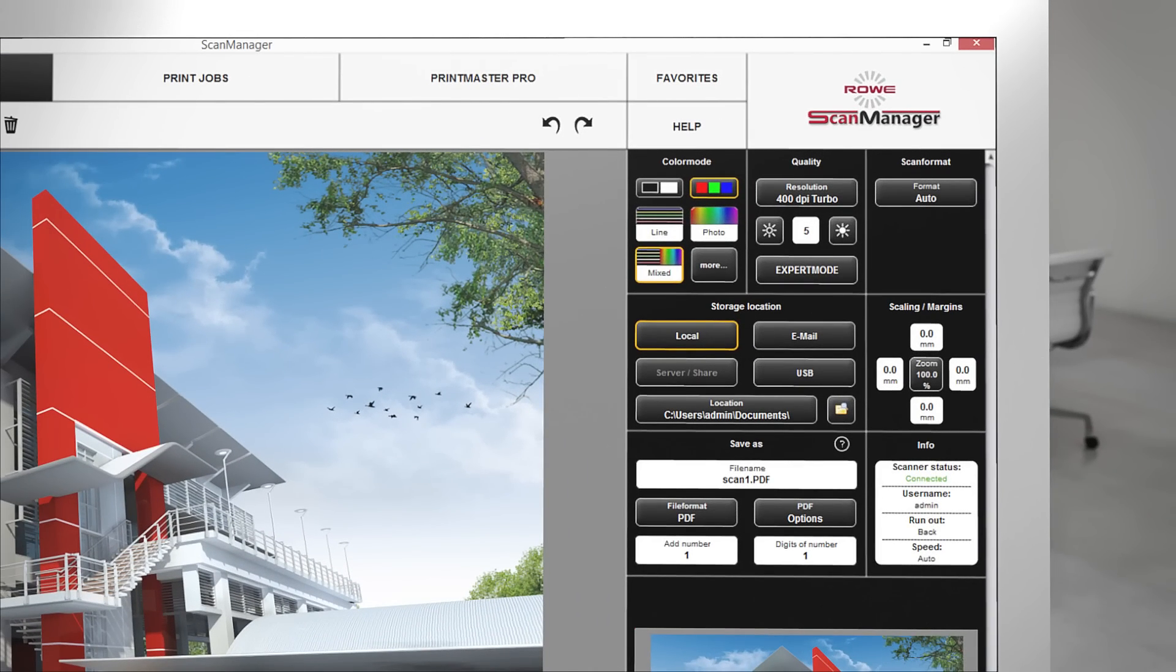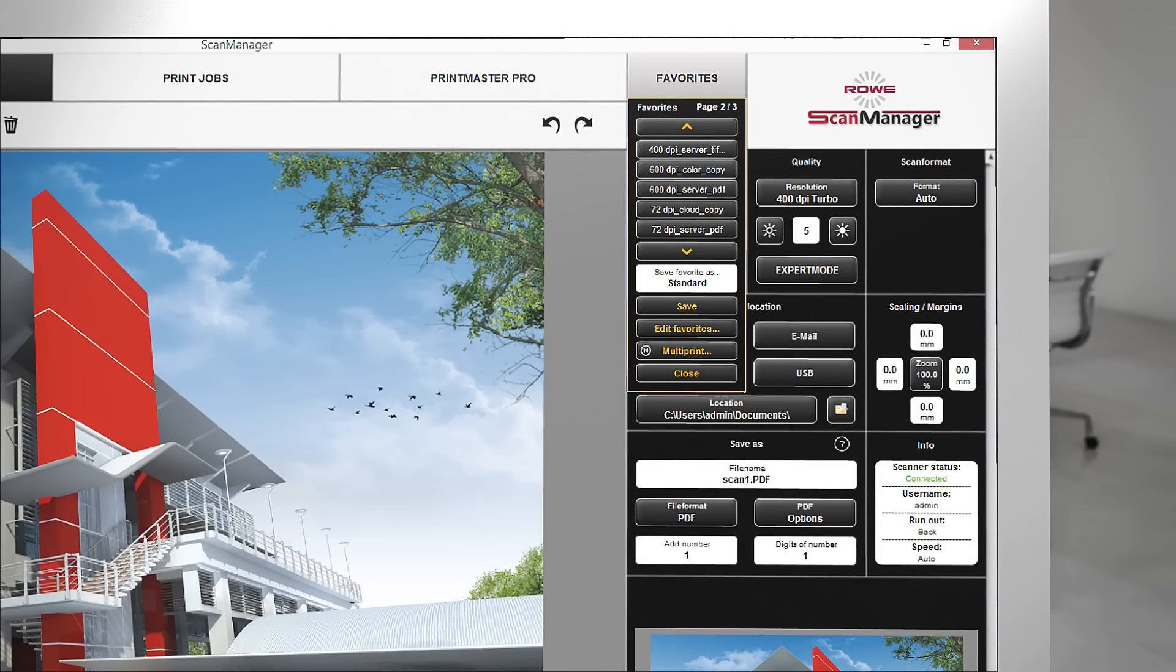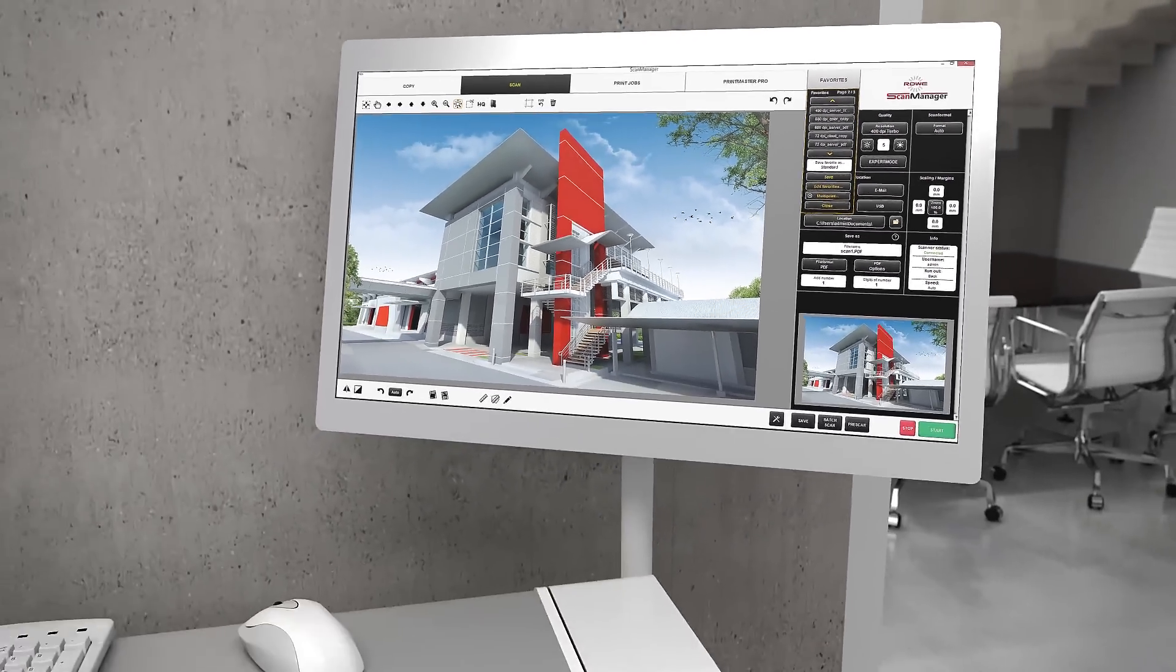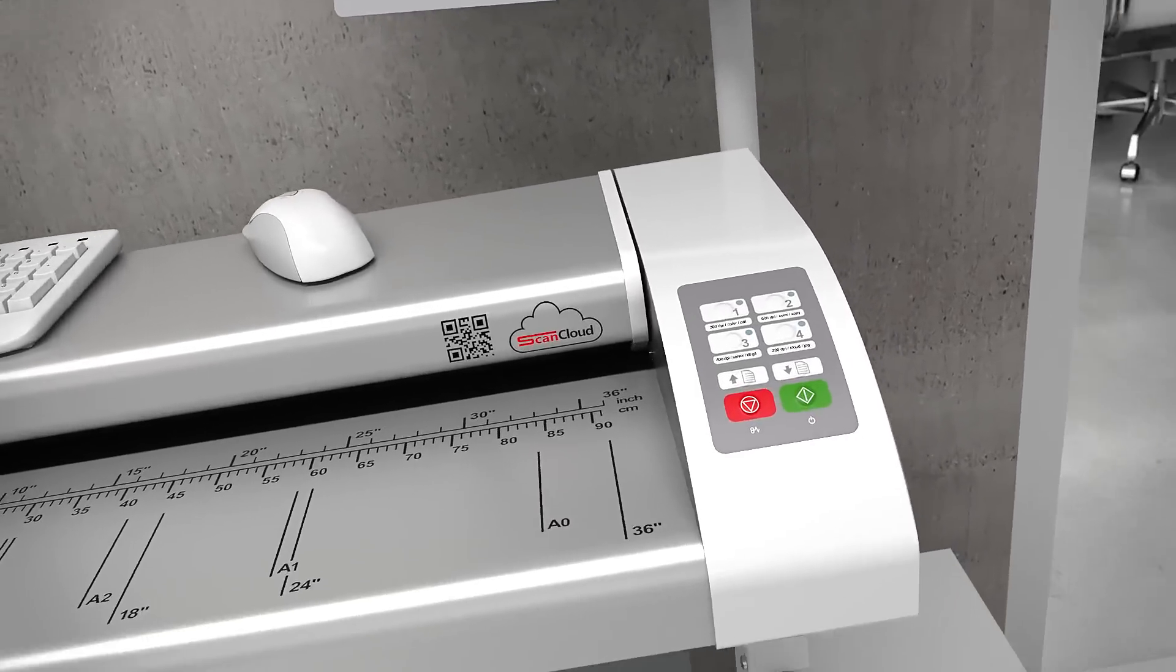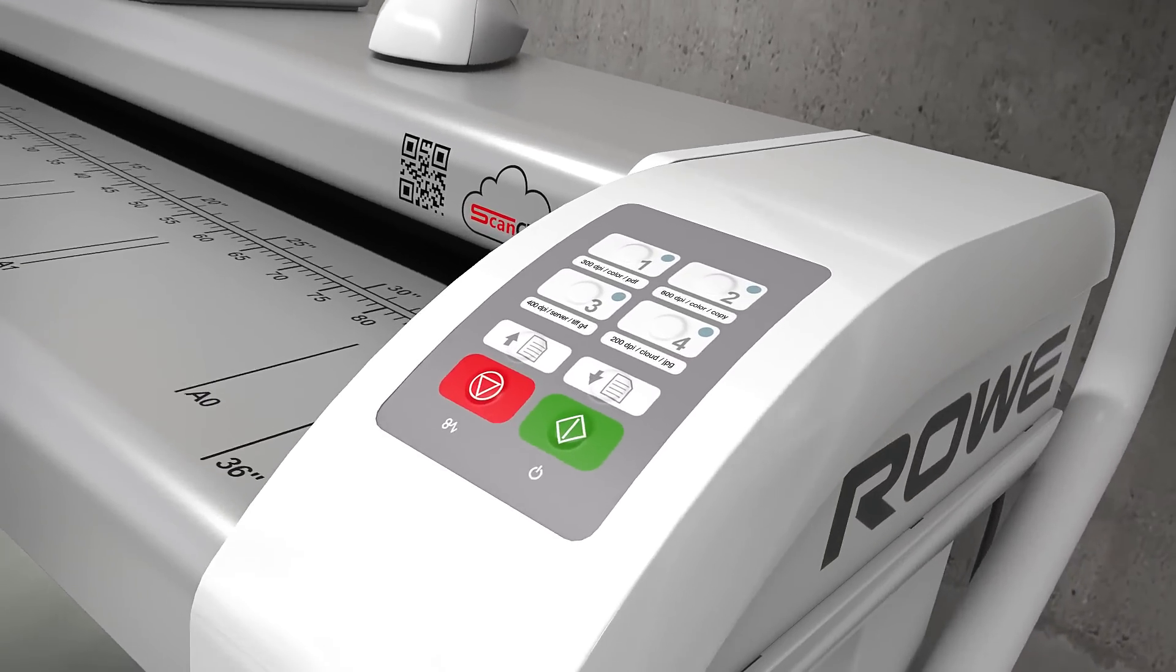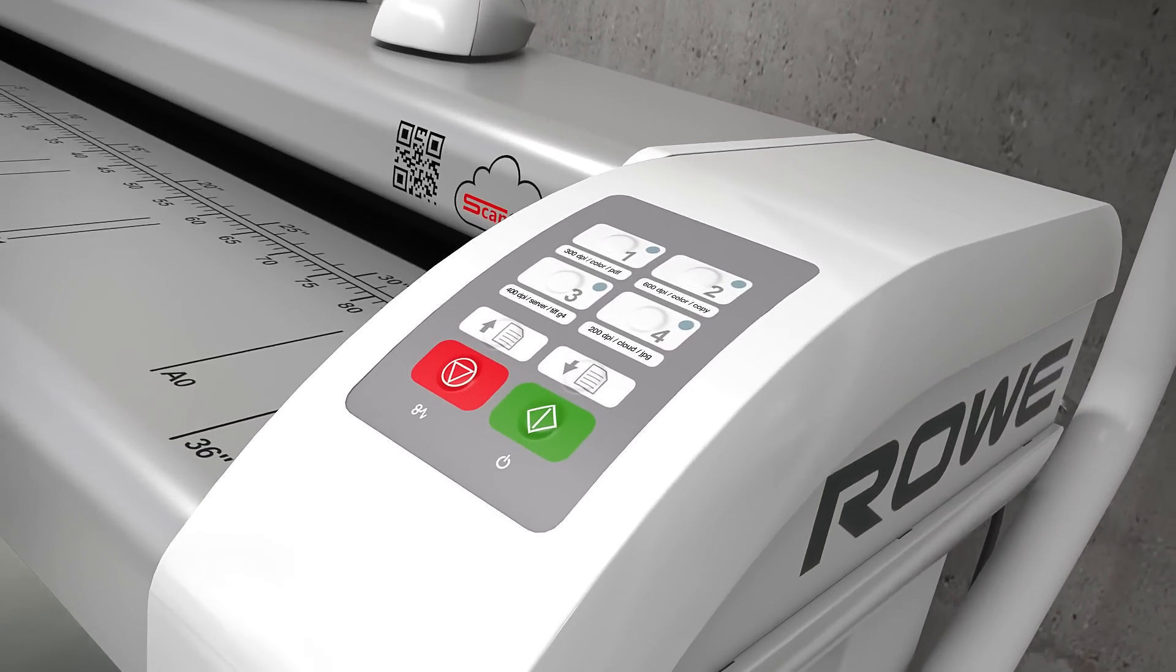Rovi automates your workflow. All scan manager functions can be selected and saved as favorites. The number of favorites is unlimited. Additionally, four favorites can be directly called up via the control panel.